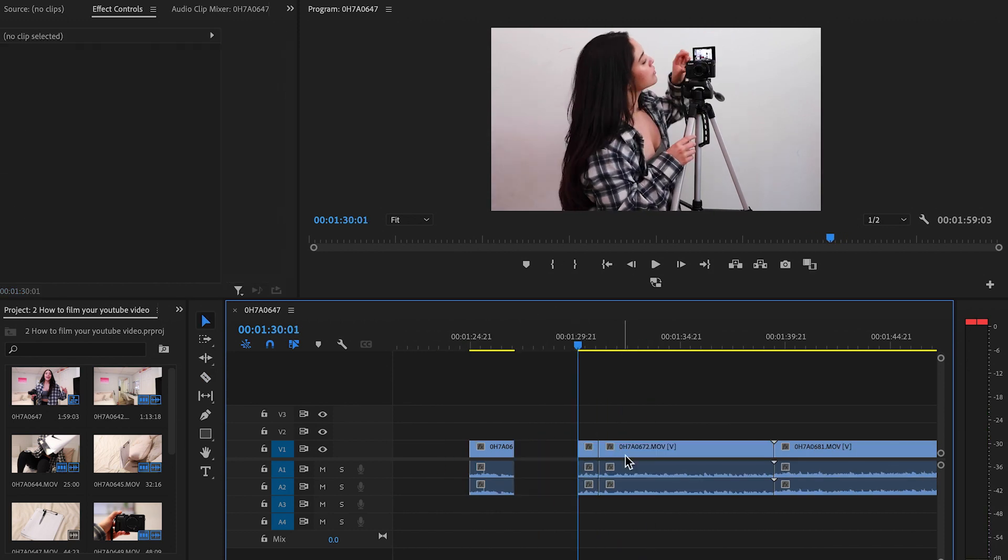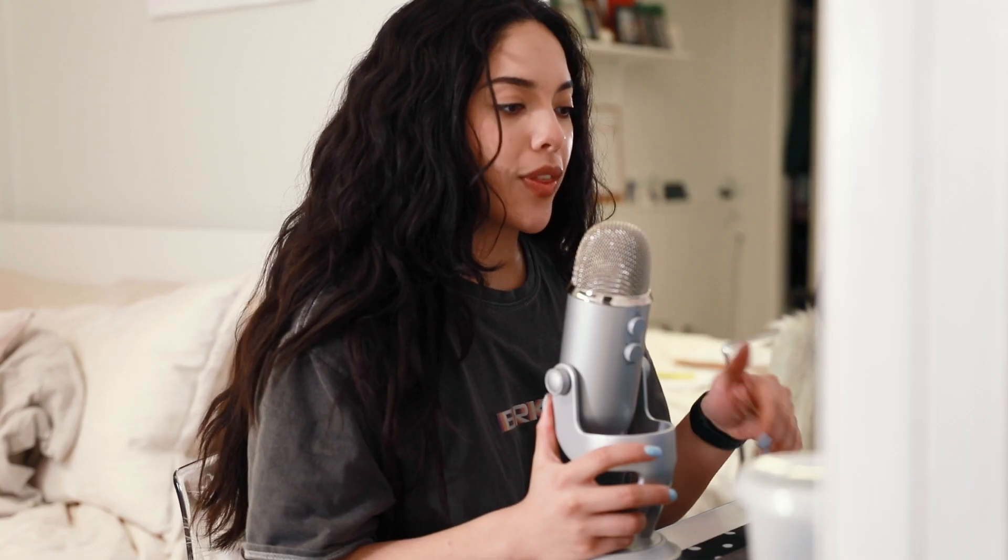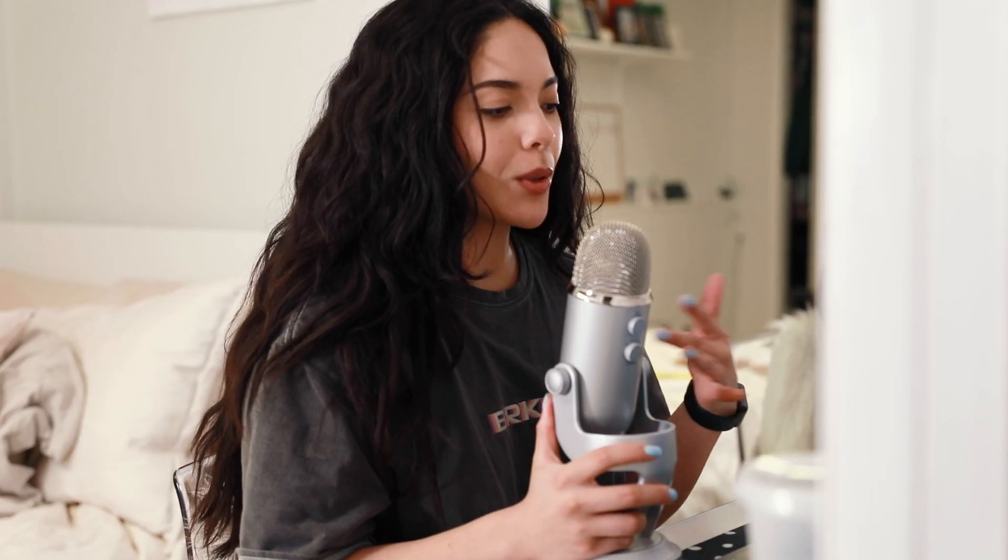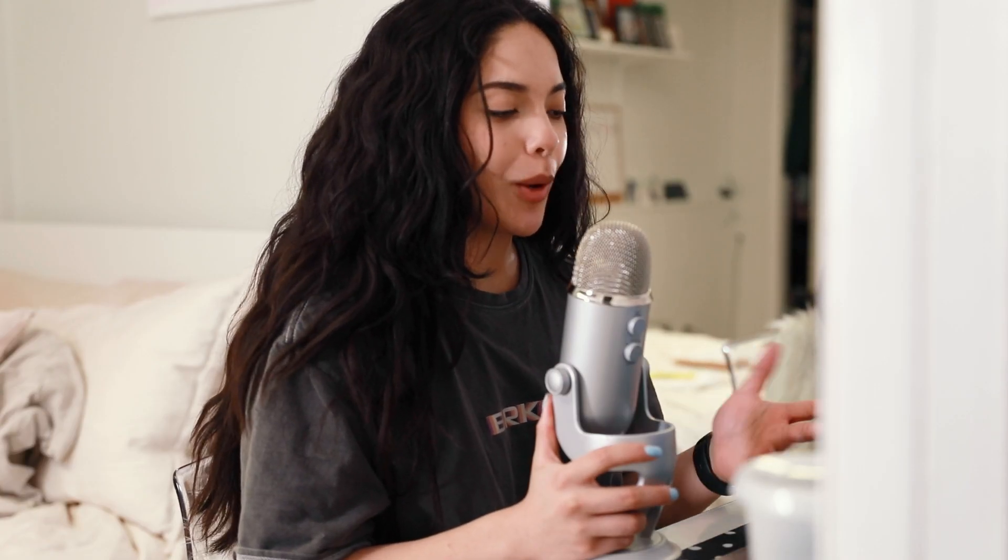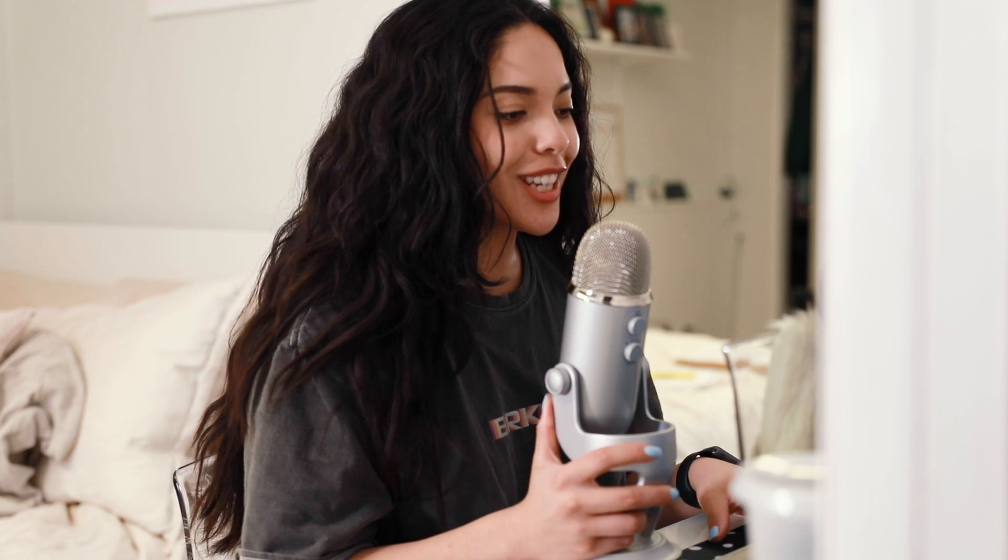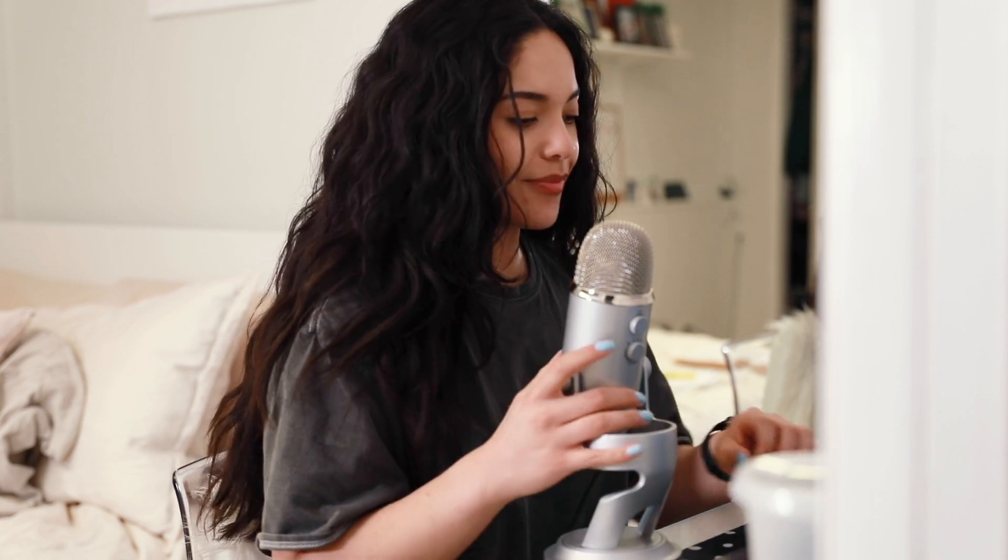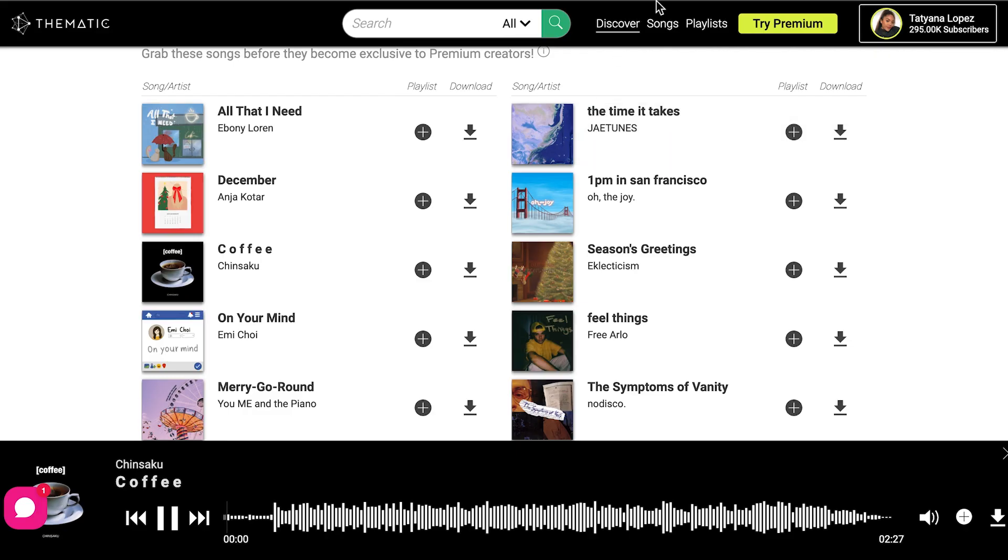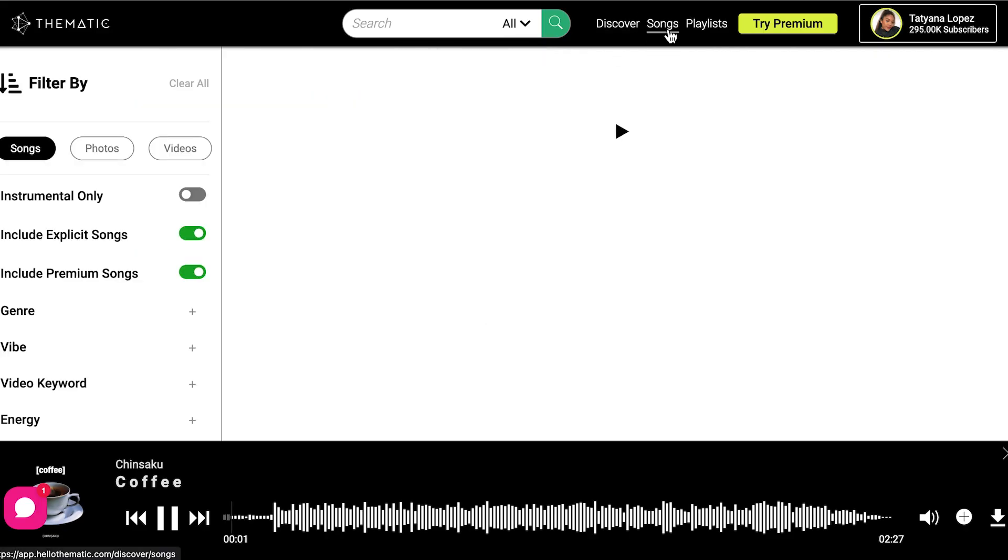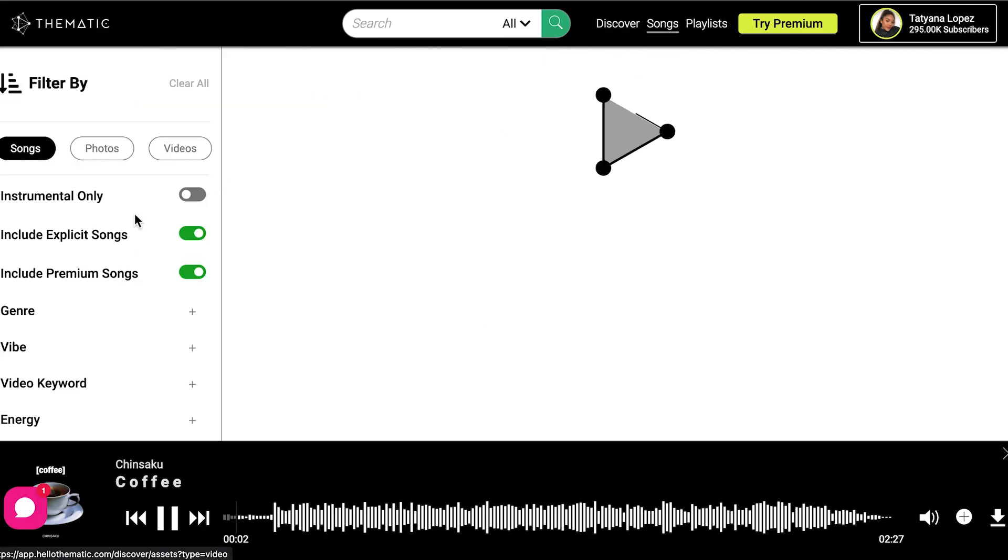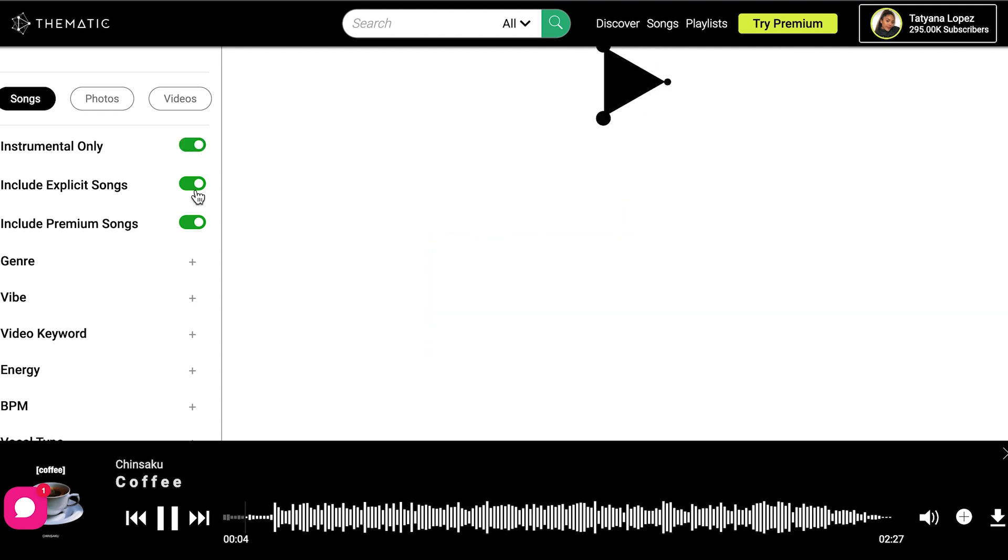For a video where I need voiceovers, I'll use the Blue Yeti microphone. This one is great. I'm using it right now. And next, I like to add music. Right now, I'm using Thematic. Just the free version.